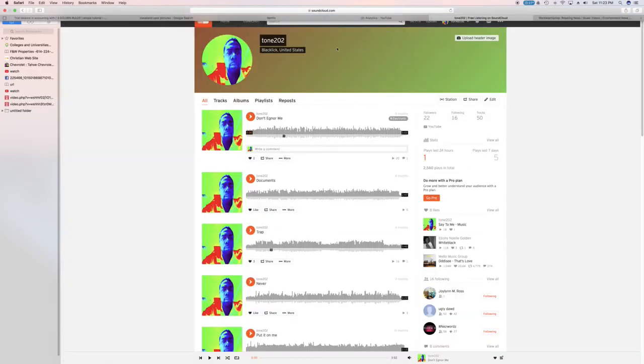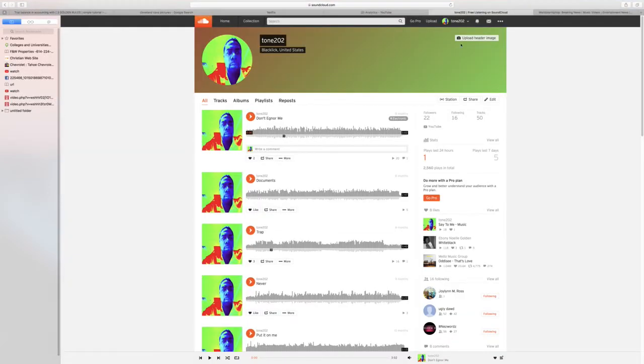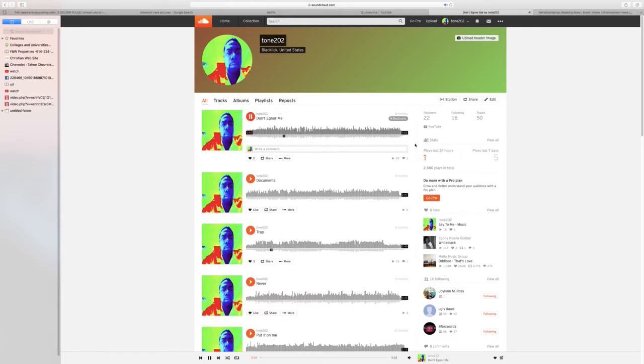What up Facebook, YouTube, Twitter, FrencerPrencer, SoundCloud, SoundClick. It's your boy Tone 202, coming at you one more again.